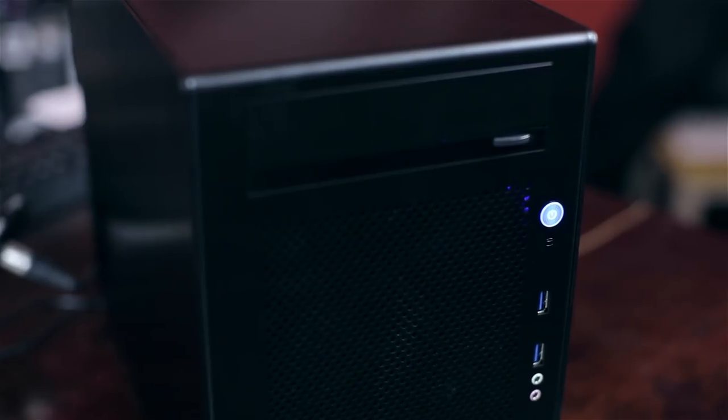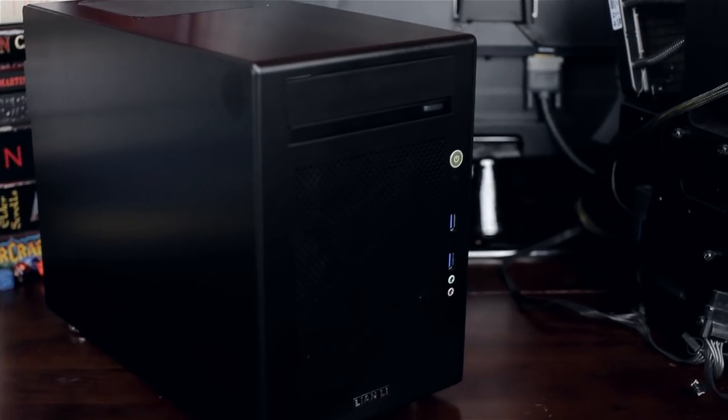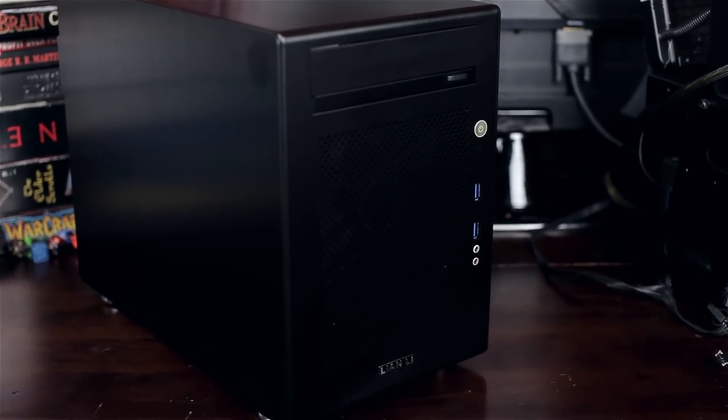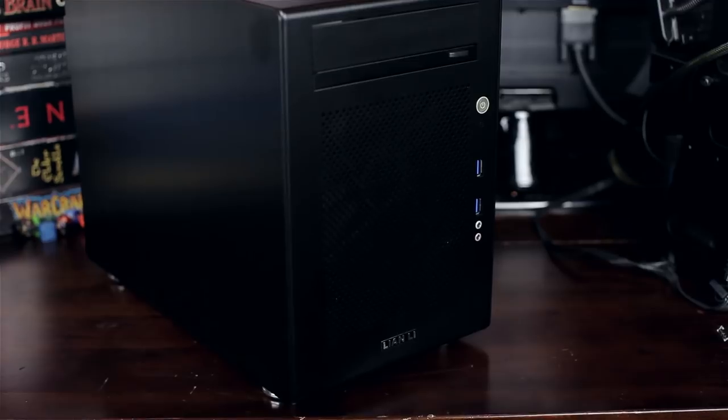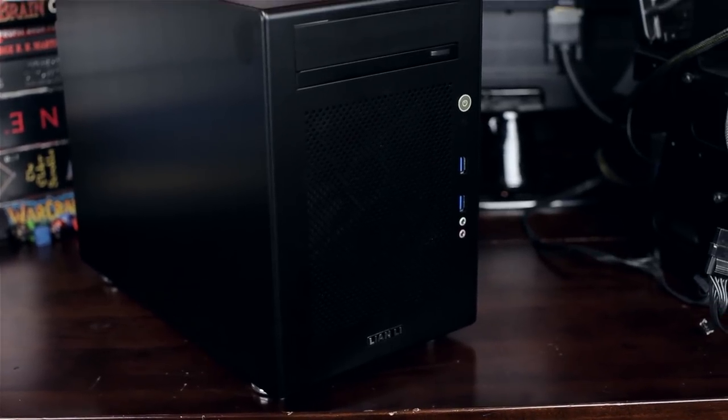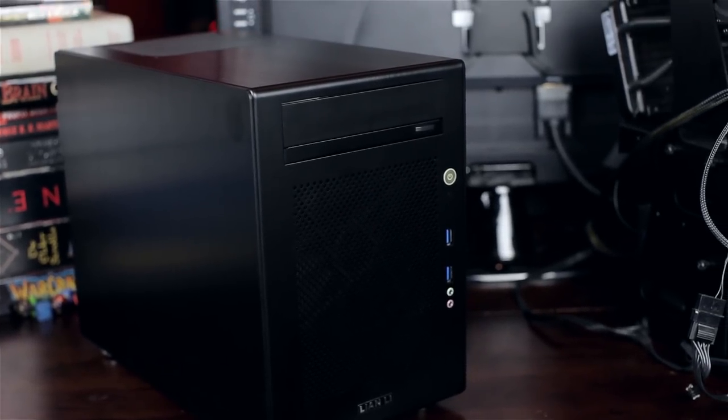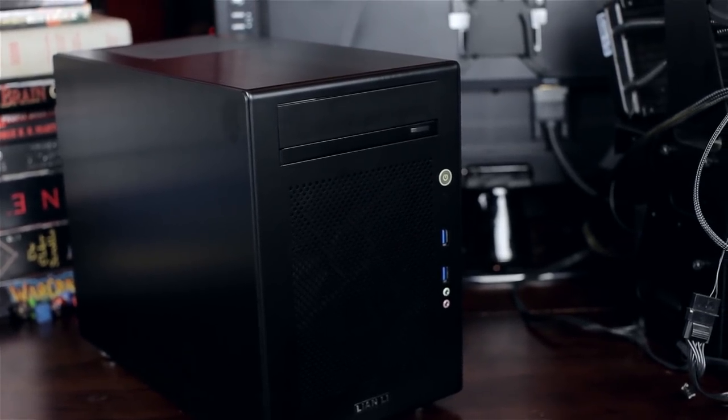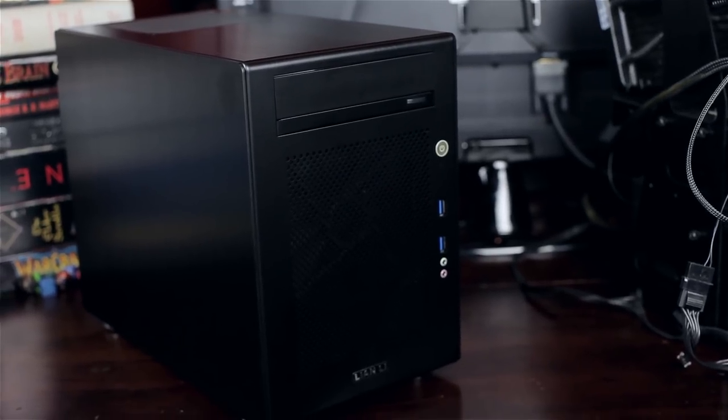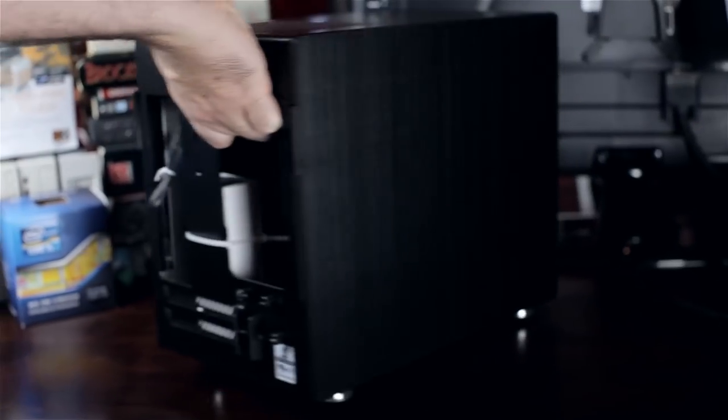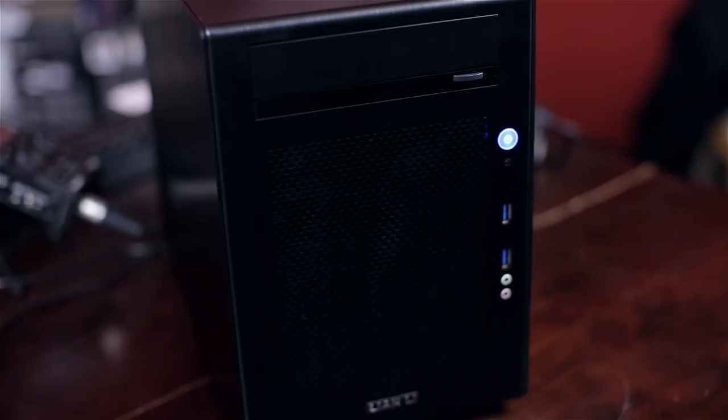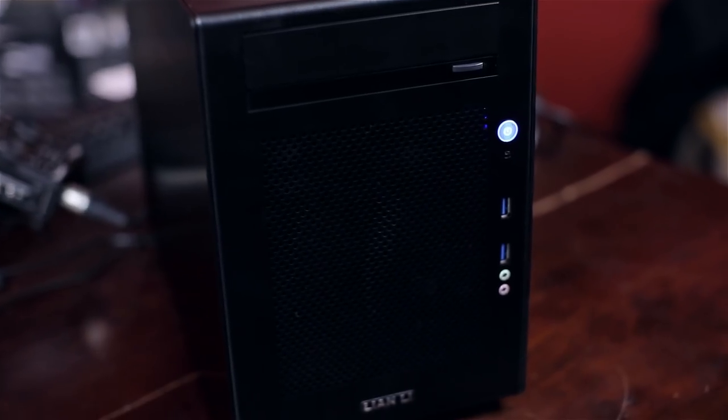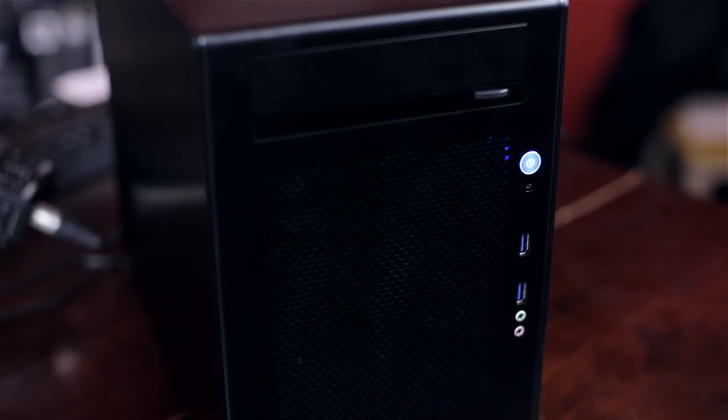We're looking at the Lian Li PCQ-18, a mini tower case for mini ITX and mini DTX motherboards. The entire case is aluminum with a brushed aluminum feel on the outside. It looks really professional with no plastic, just a really nice clean case. The dimensions are 411mm x 271mm x 323mm.